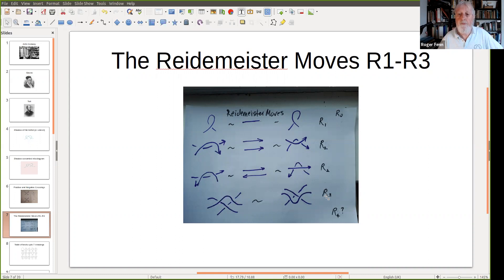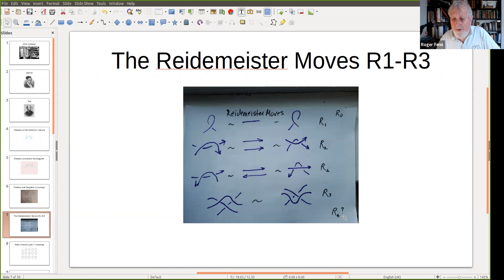R0 means you can just fiddle around with the diagram as long as you don't change the crossings or introduce or get rid of them — just move them about so it's a different picture. And then there's R4 with a question mark, which we won't say what it is yet. That will come in the subsequent talk.